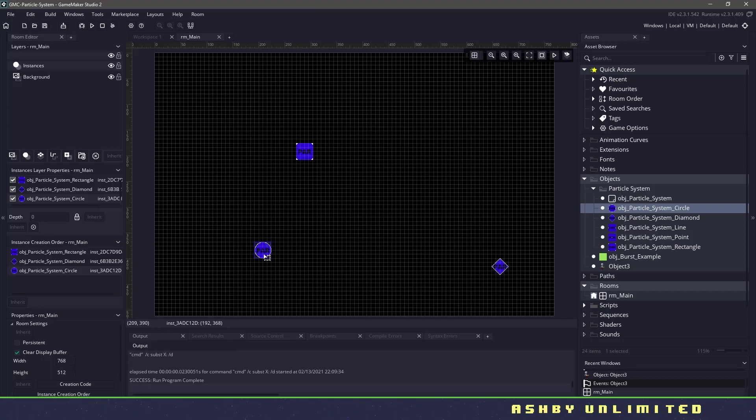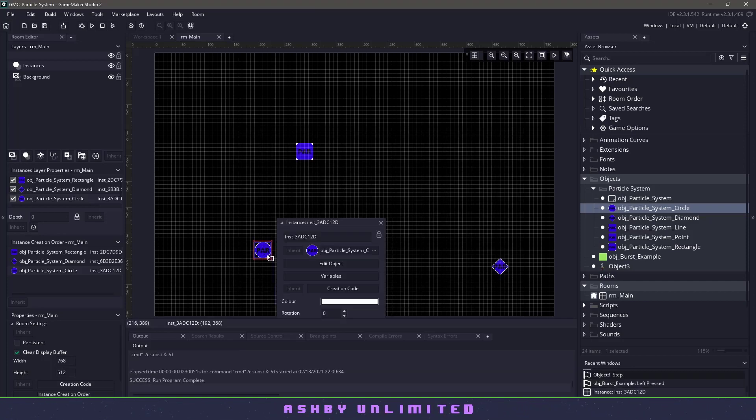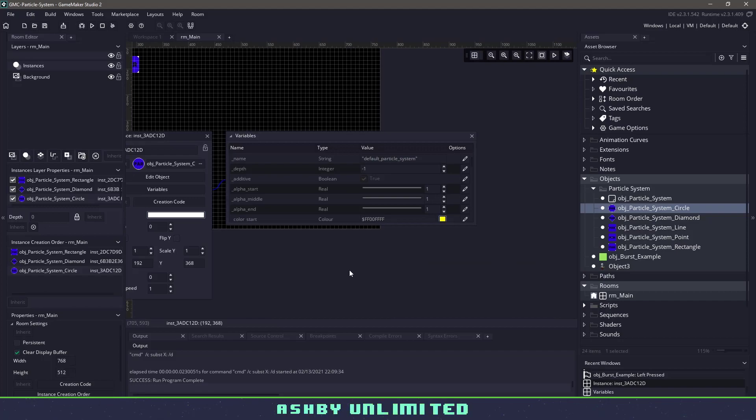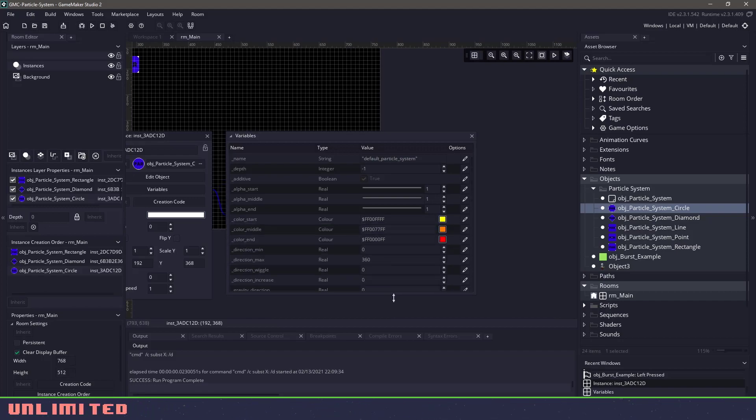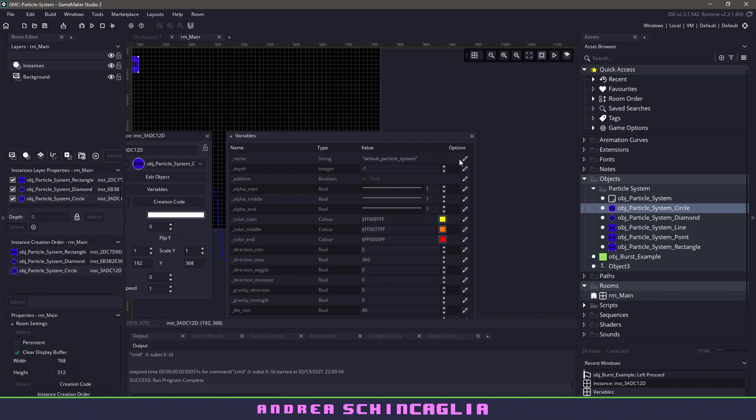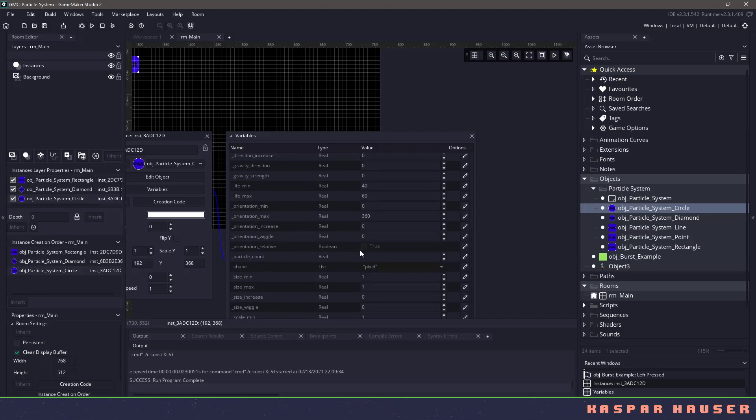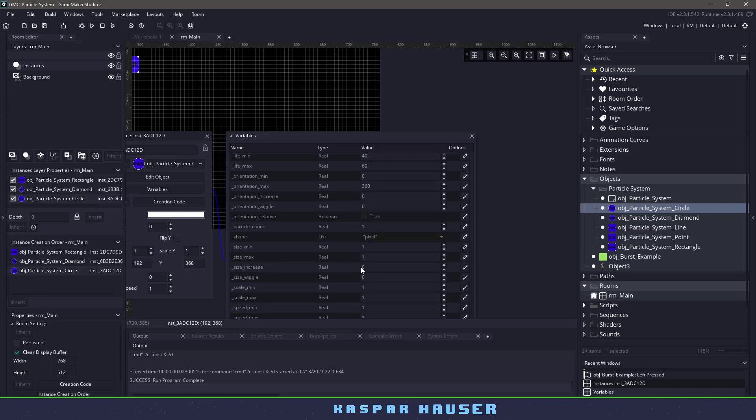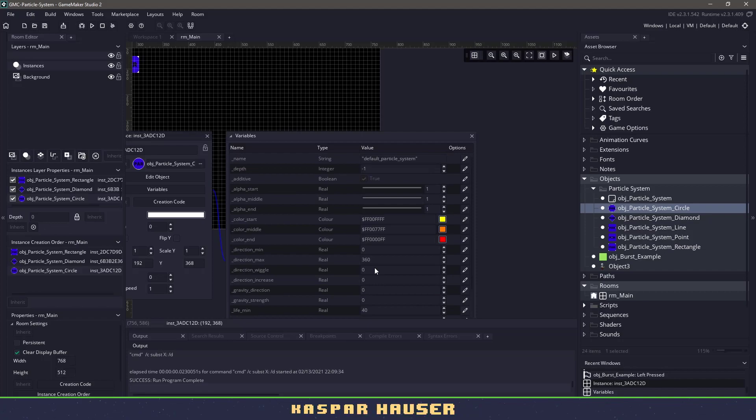Now if we wanted to change this circular particle to be something like a fire, we can just click on variables, and this will change any of the variables for this particular object here. So you can see that we have name, depth, additive, there's a whole bunch of different variables in here. But let's quickly go through and try and create a fire.